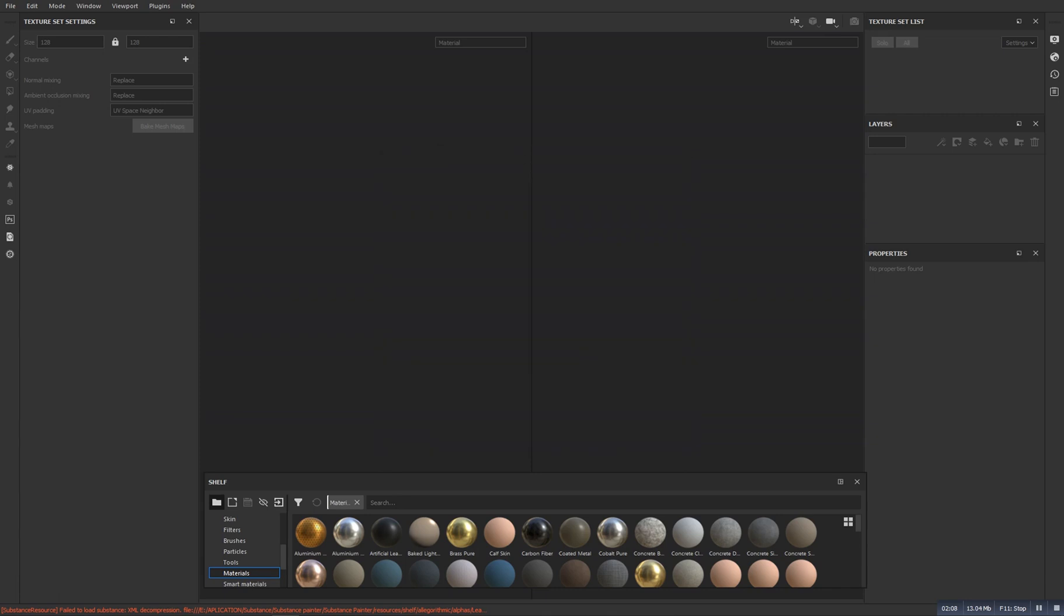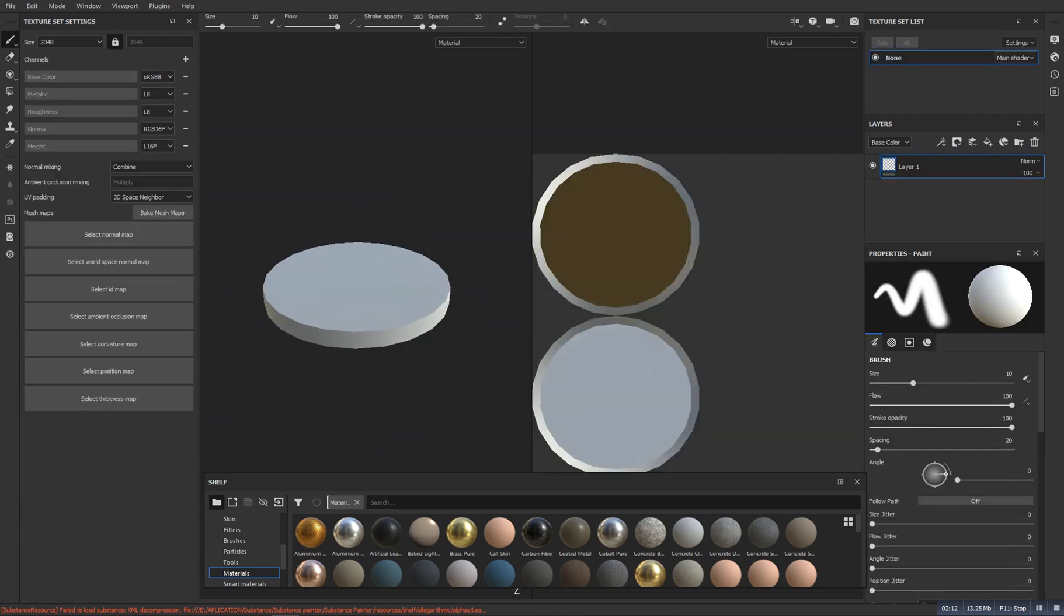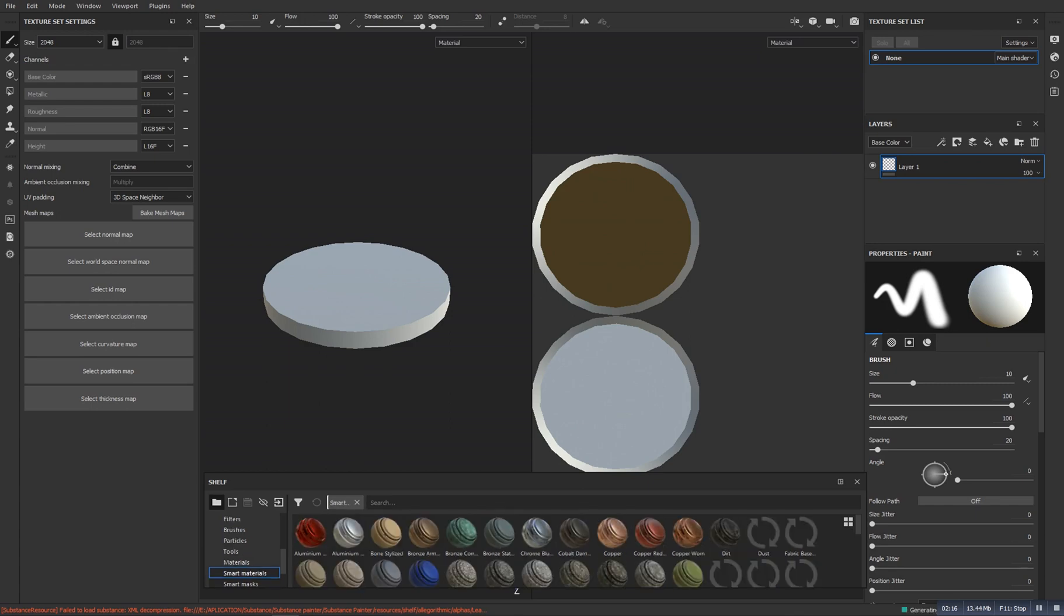So now we get the coin here. Now we need to texture it. First of all I will go to the smart materials.